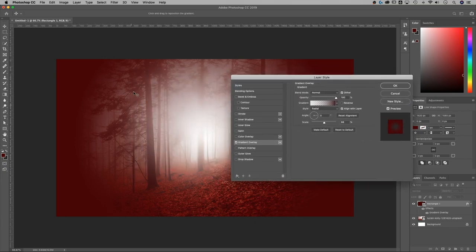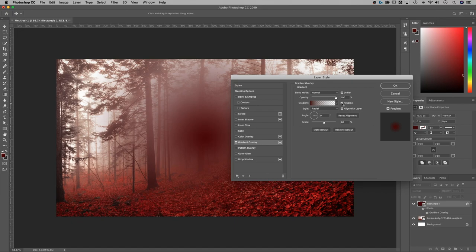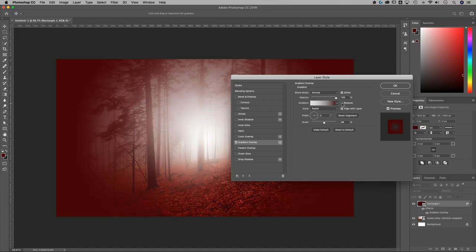And now if your gradient looks like this, you can just click this little reverse button to make it on the edges.